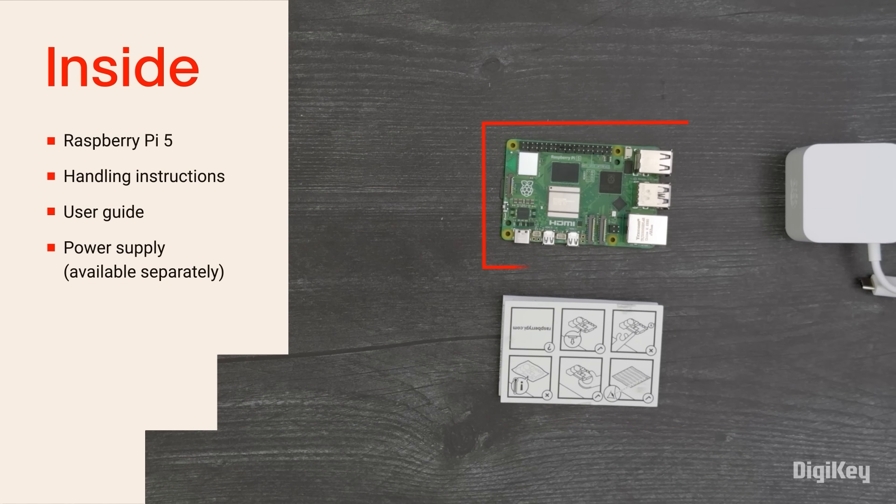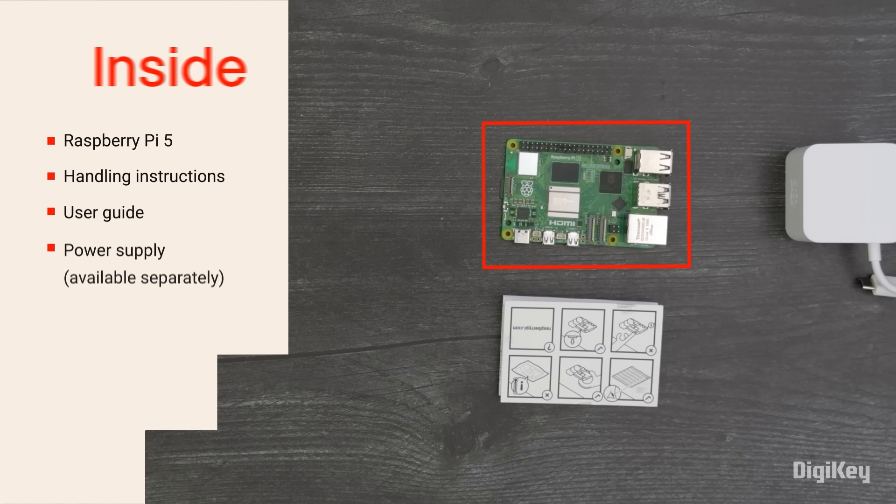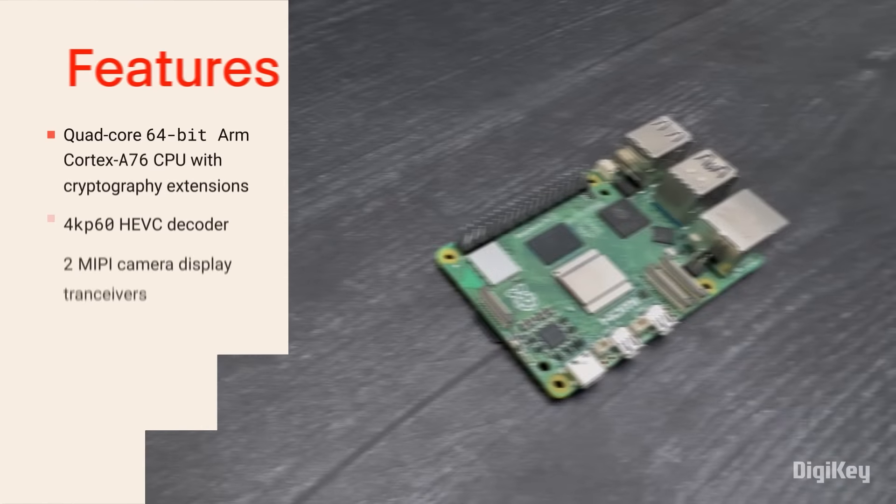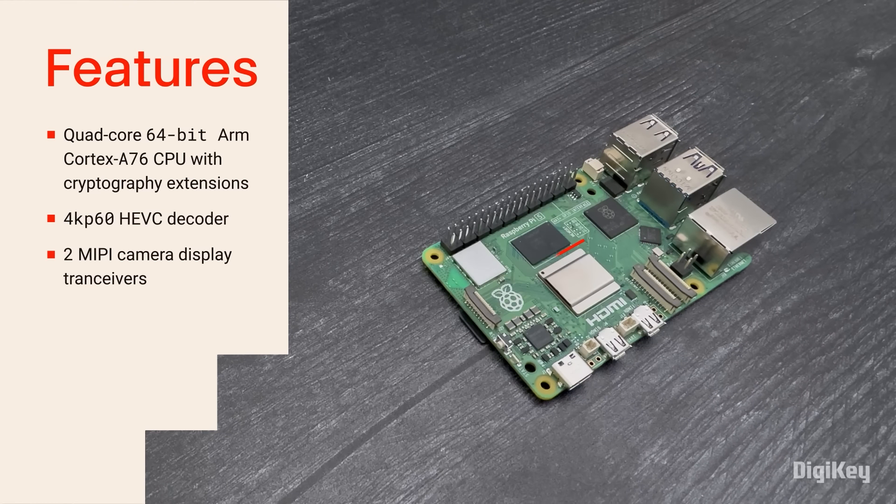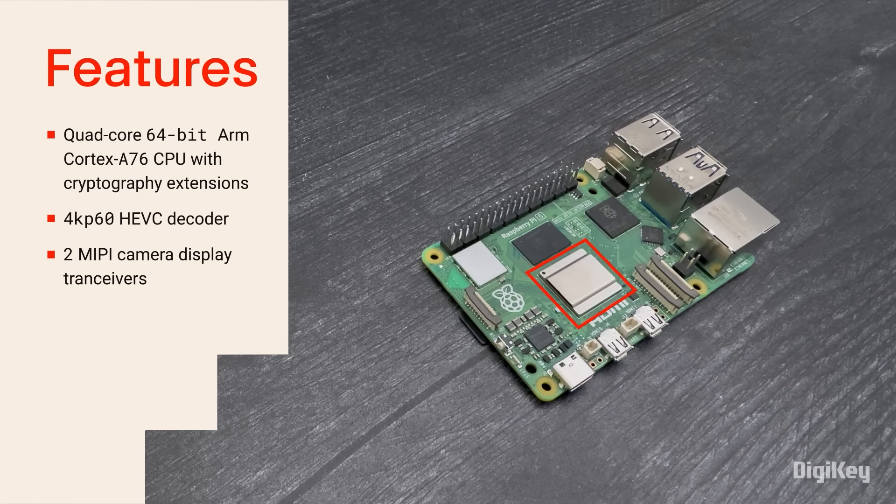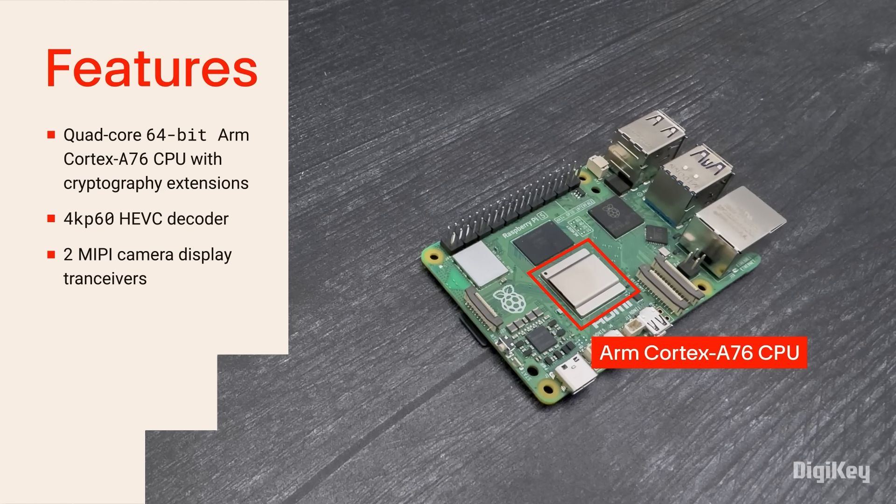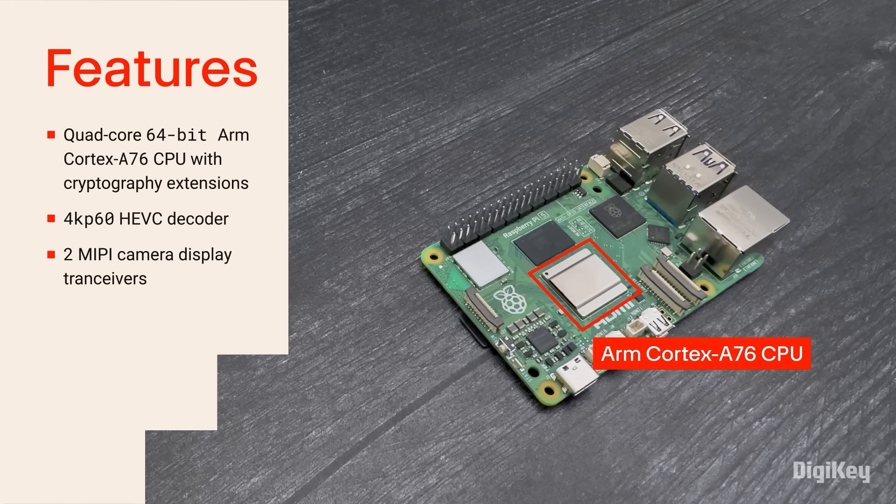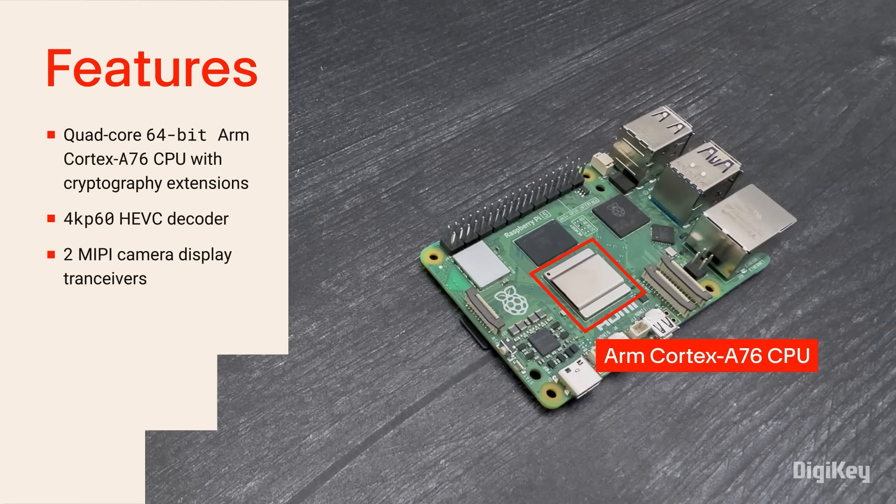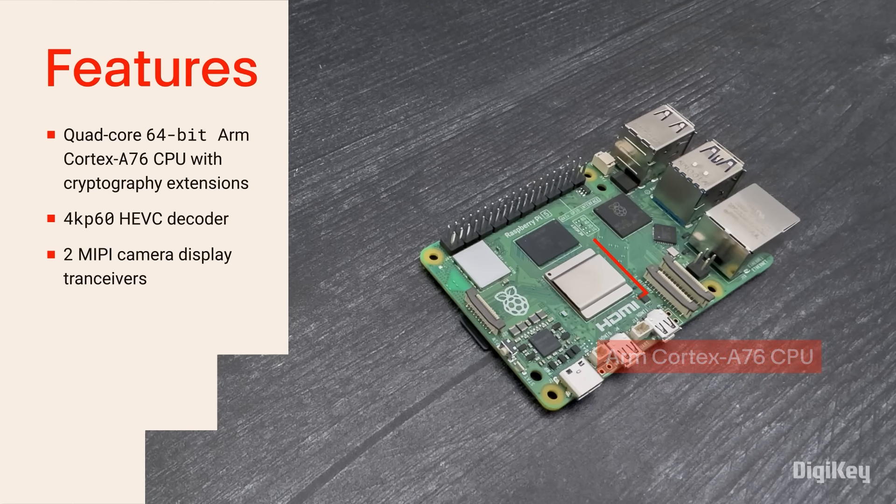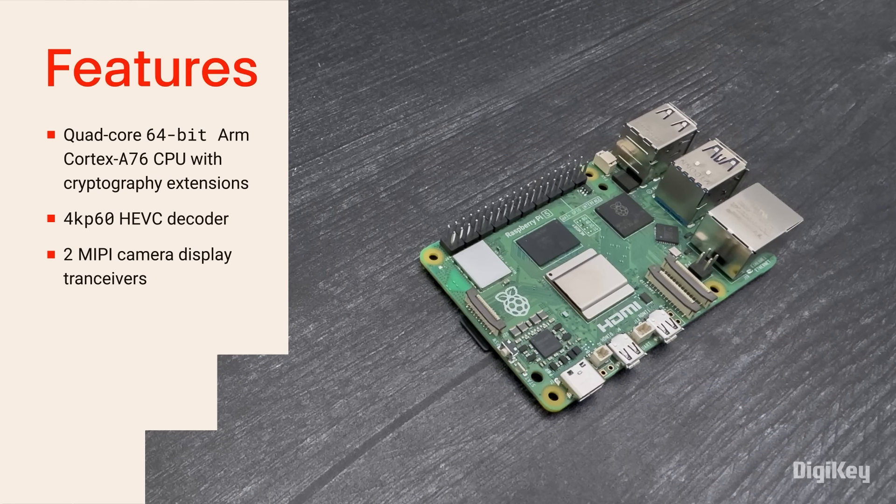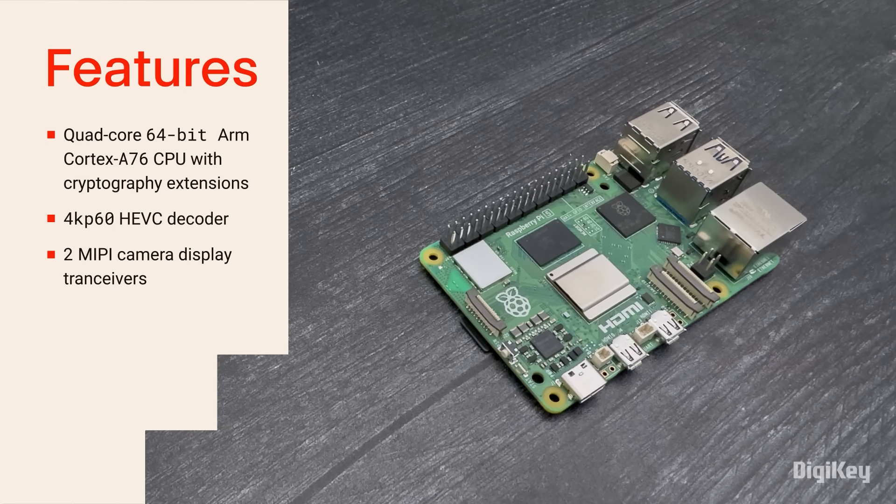So, let's get started. Inside the box, you'll find handling instructions and a user guide along with your Raspberry Pi 5.